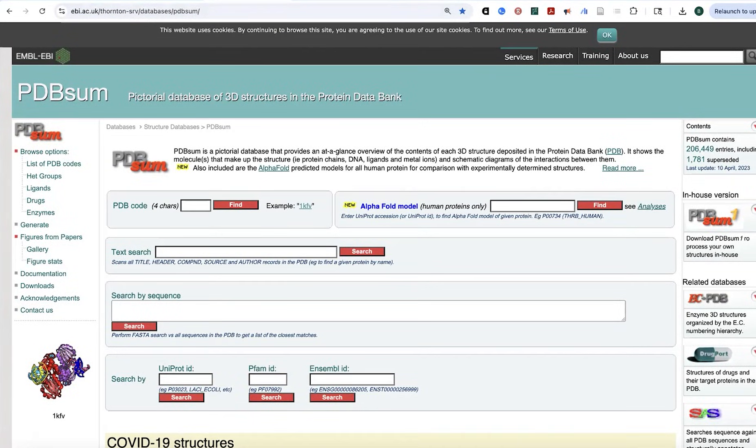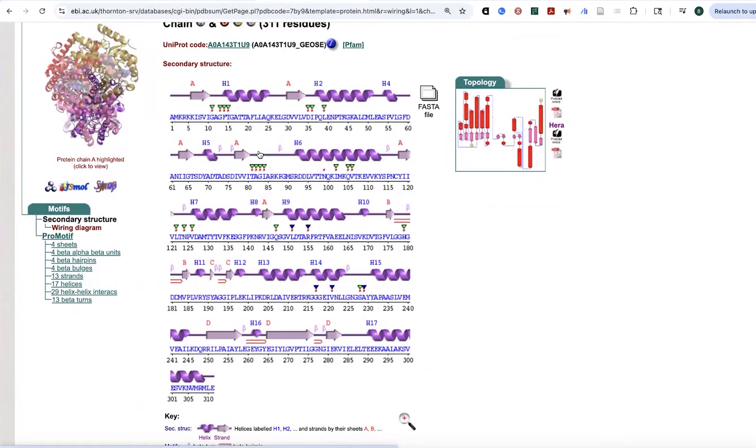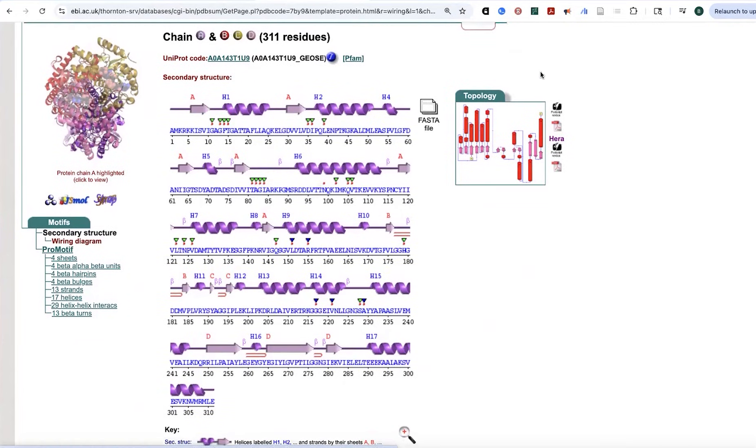So both of these tools are really useful if you want to do one of those kind of secondary structure overlaid over the sequence.